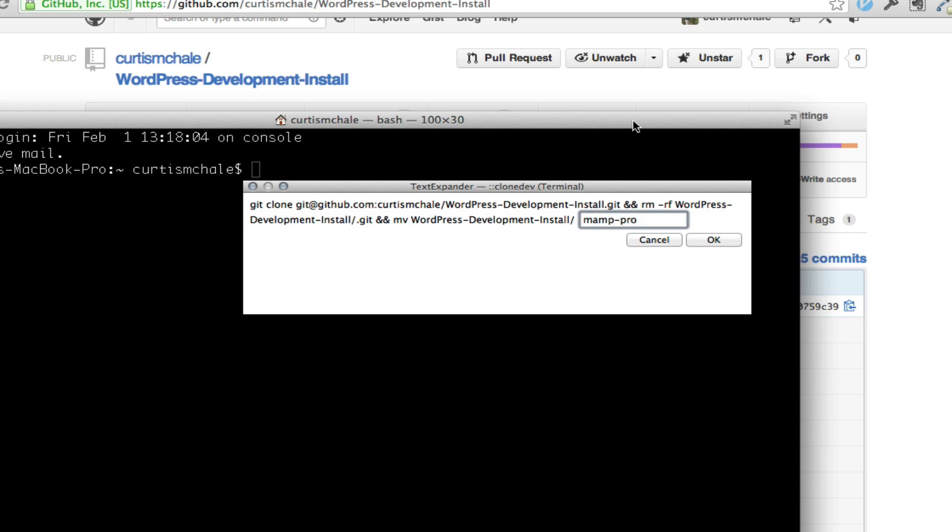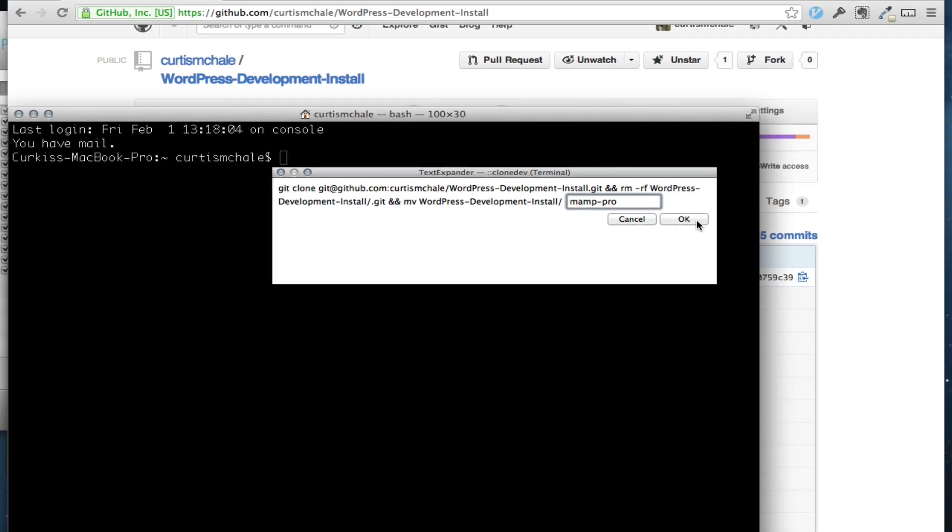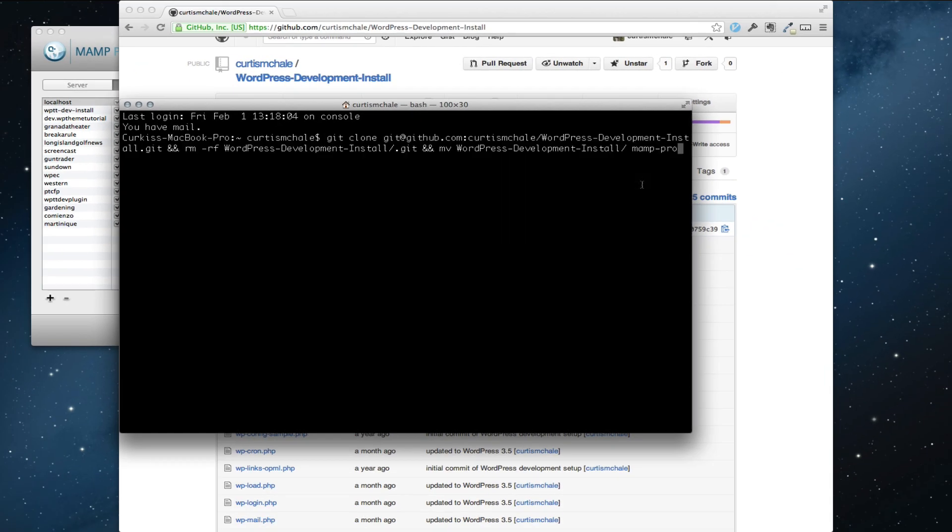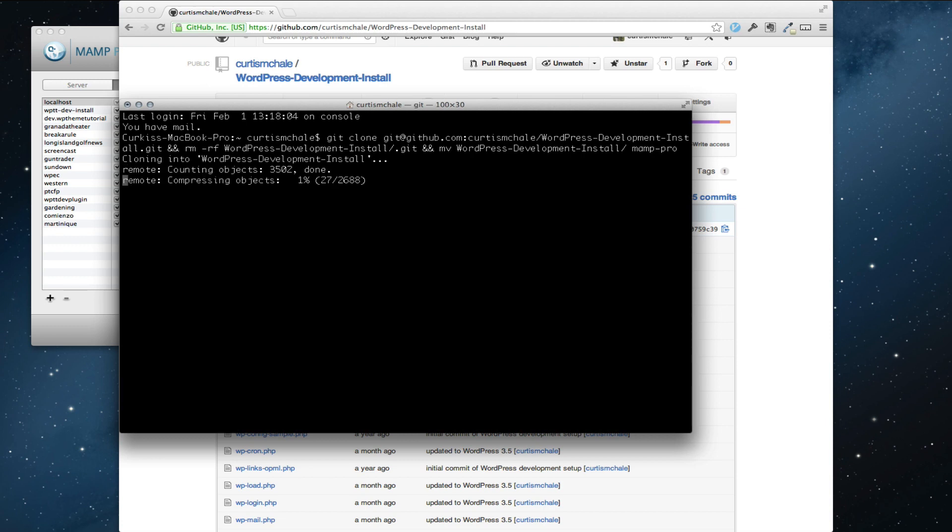So what this is saying is it's going to git clone and it's going to clone my repository and remove the git directory in there because I don't want it to be a git repository anymore and it's going to rename it with the move command in terminal from WordPress development install to MAMP Pro. And hit go. And we'll watch it clone now.